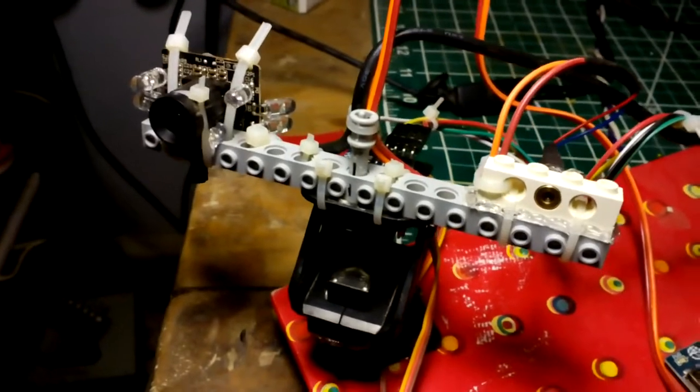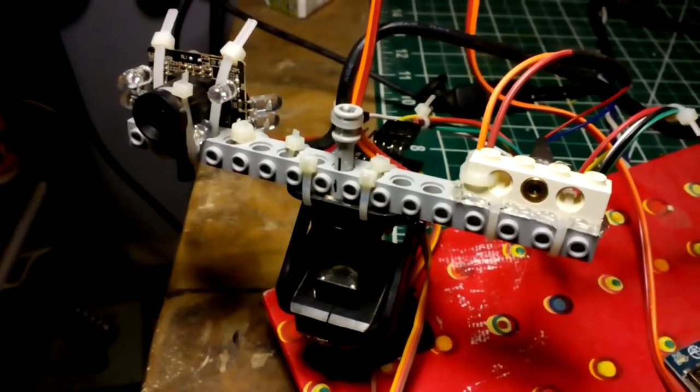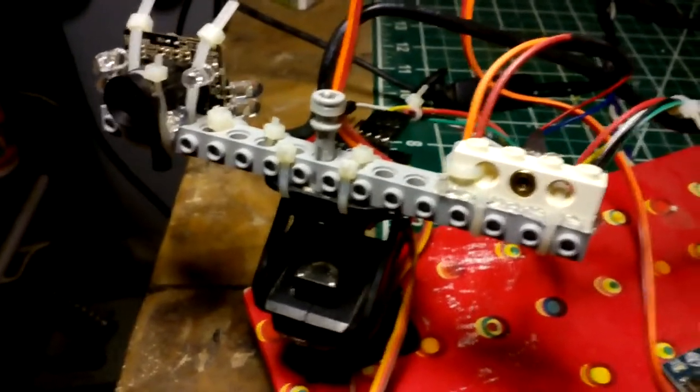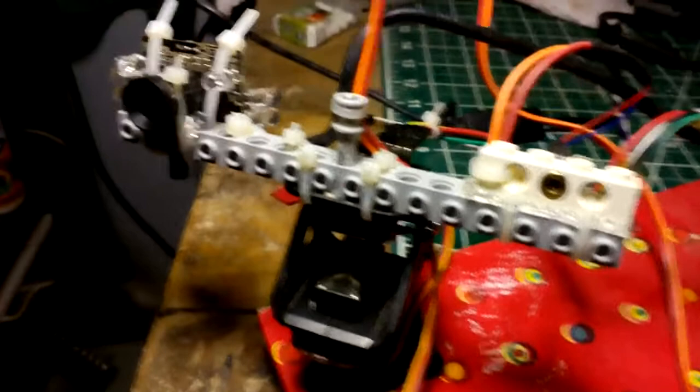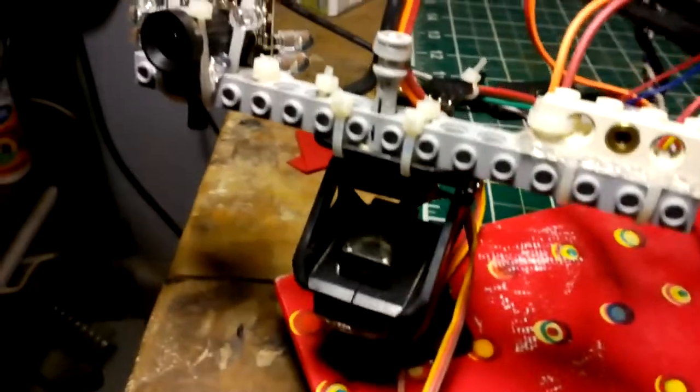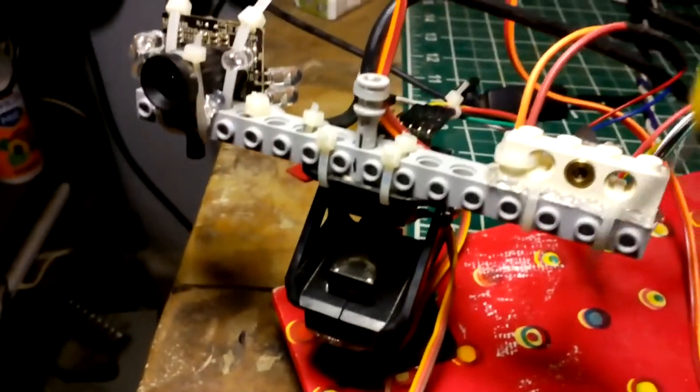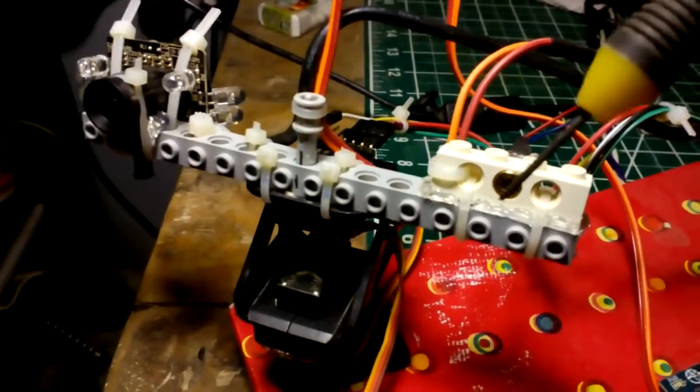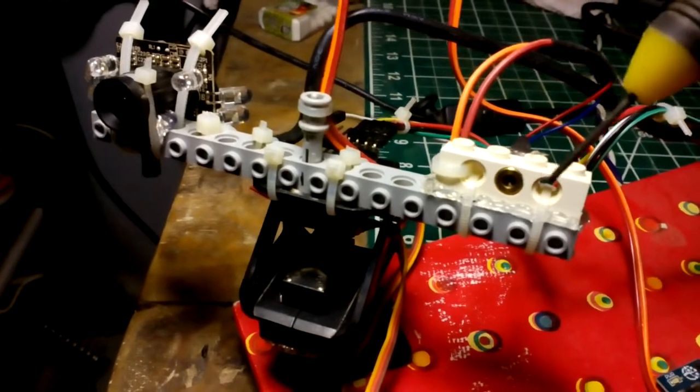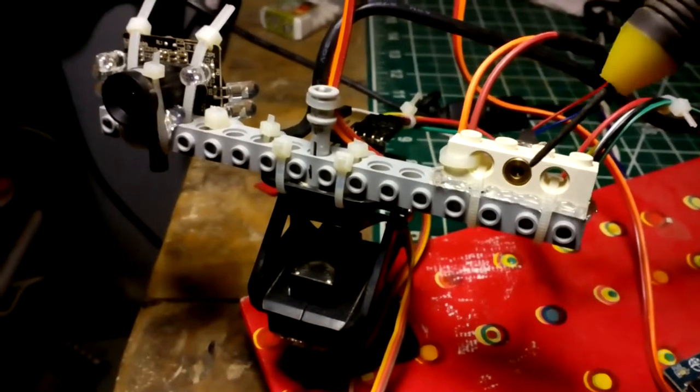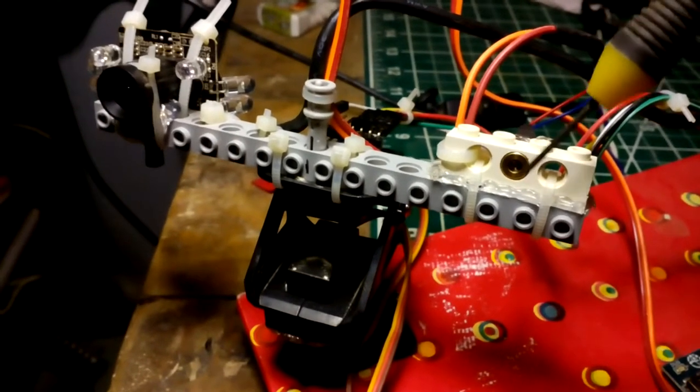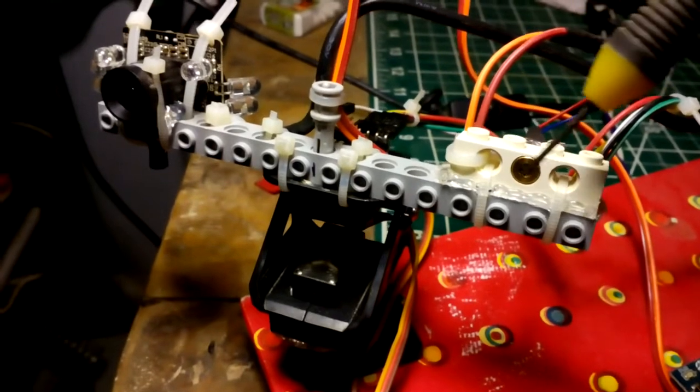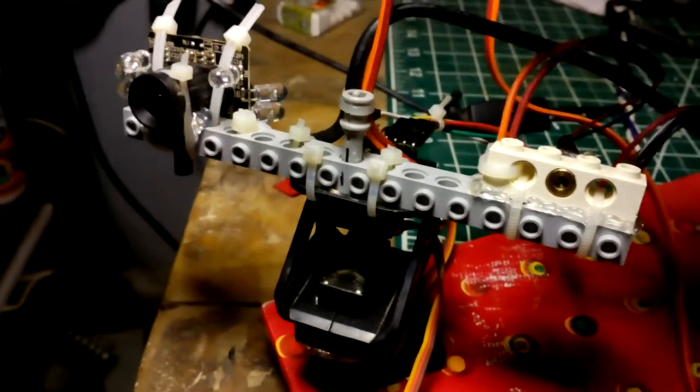Welcome to my video on part two of my video series on my LIDAR system. Here is the LIDAR which I have made. You can see the laser pointer which is mounted here on this piece of Lego.